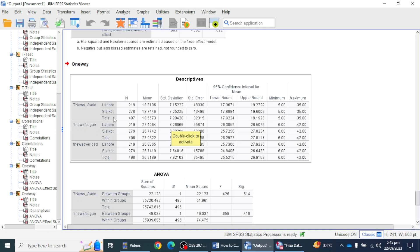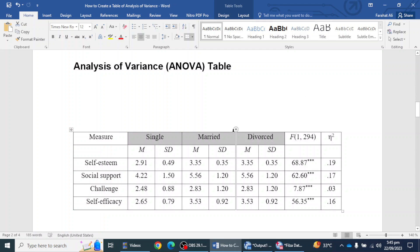I have only two regions — Lahore and Sialkot — but normally we perform an ANOVA test on an independent variable that has two or more categories. Normally we perform this analysis on three or more categories, like if you are single, married, divorced, or separated — three or more than three categories. Here I have just two categories, but to show you how we report and mention the values in the table, I have mentioned single, married, and divorced here.